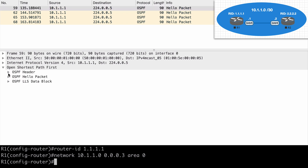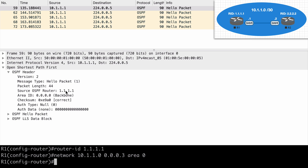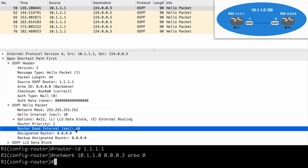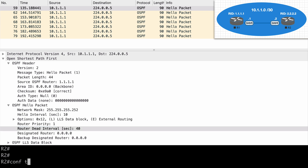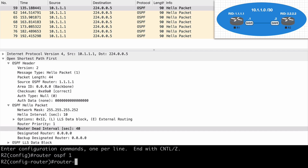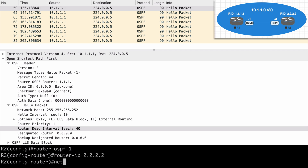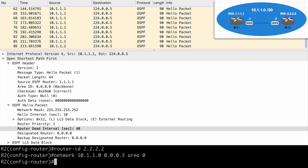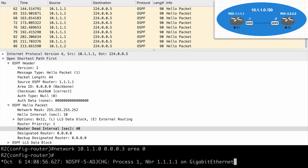If we expand the OSPF packet at the bottom, we can see the source OSPF router ID 1.1.1.1. We can see that this is a hello packet, and from here we can also see the hello interval of 10 seconds and our dead interval of 40 seconds — both default values. So let's go over now to router 2 and configure OSPF on that side as well: router OSPF 1, router-ID 2.2.2.2, network 10.1.1.0 area 0. We're going to see our adjacency form in both the console and in our Wireshark capture.